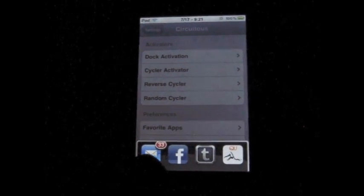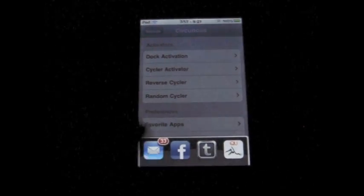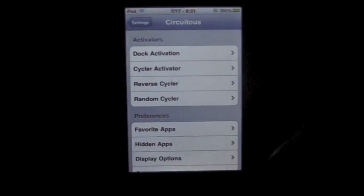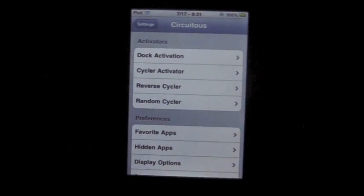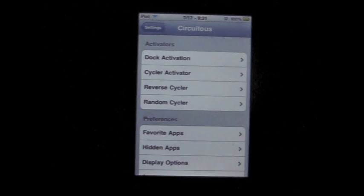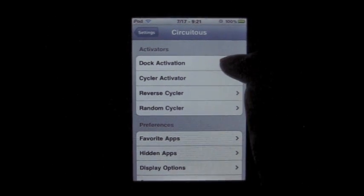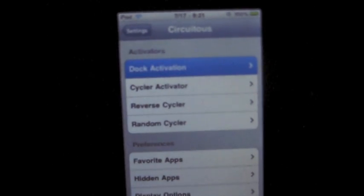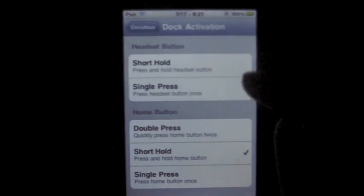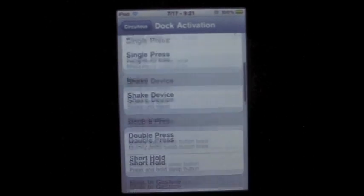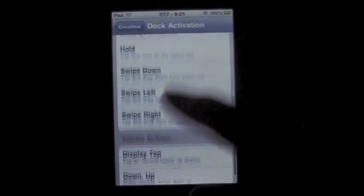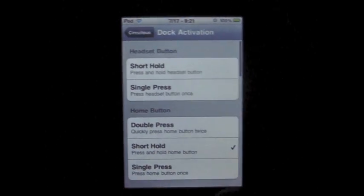So to close it, you can just pretty much tap out or just tap the button that you use to activate it. To activate, you just tap dock activation. And then you can choose which way you want to activate it. Again, many choices.